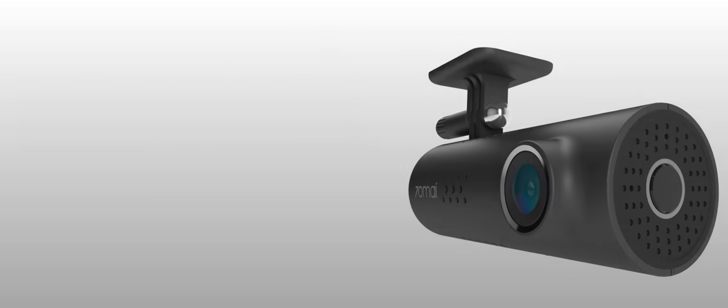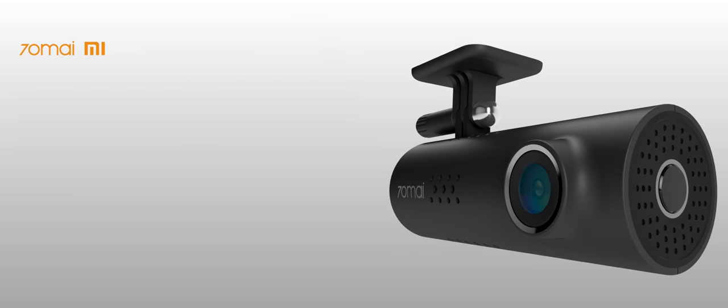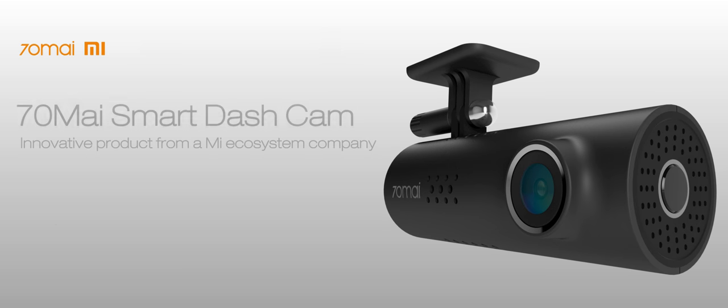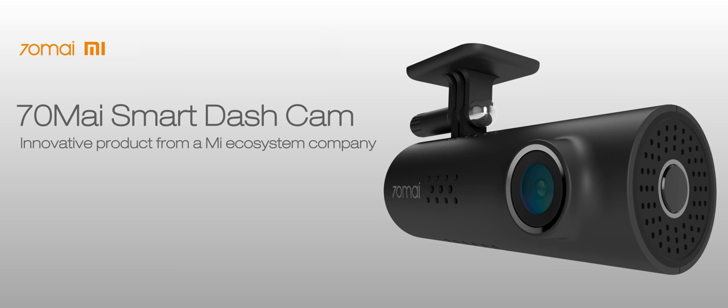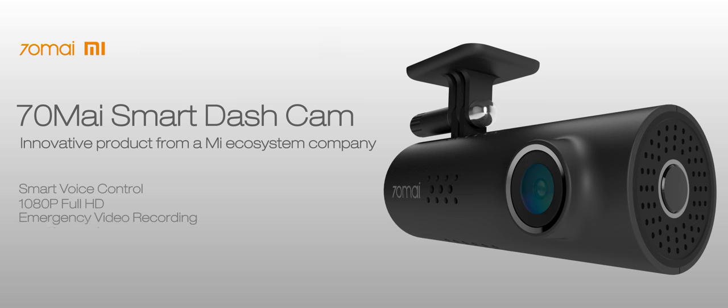Let me introduce 70My Smart Dash Cam to you. It's an innovative Ammi ecosystem product from China. It supports intelligent voice control and app connection, making recording easy.